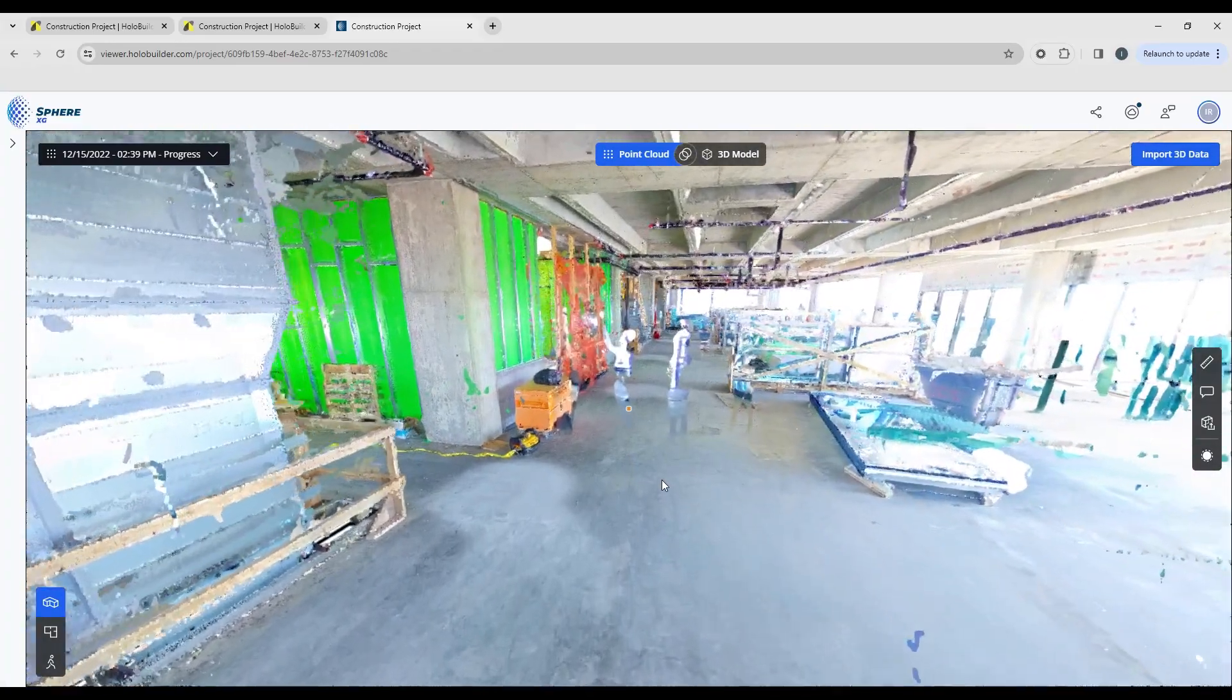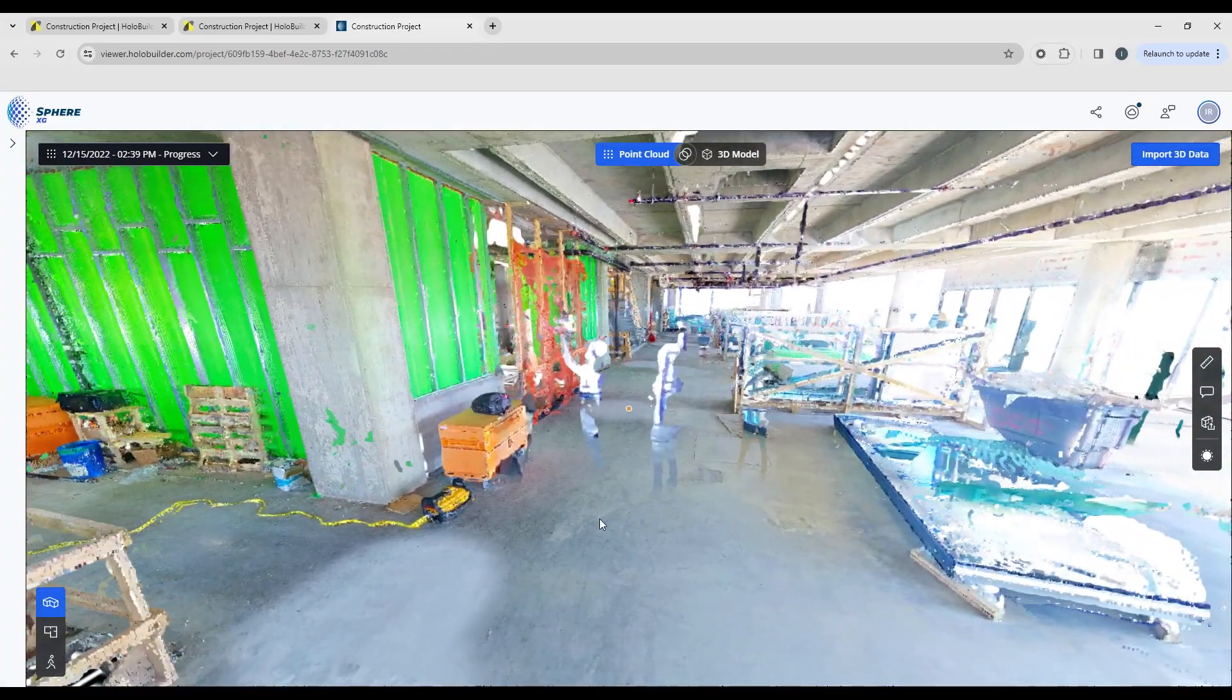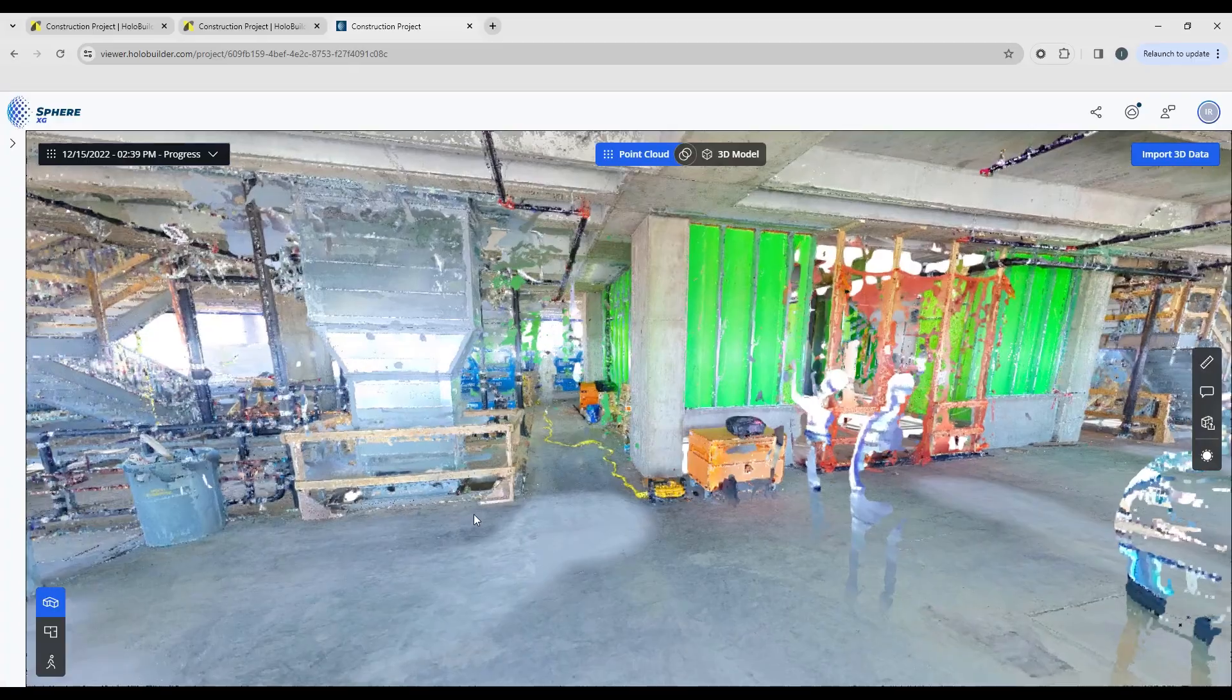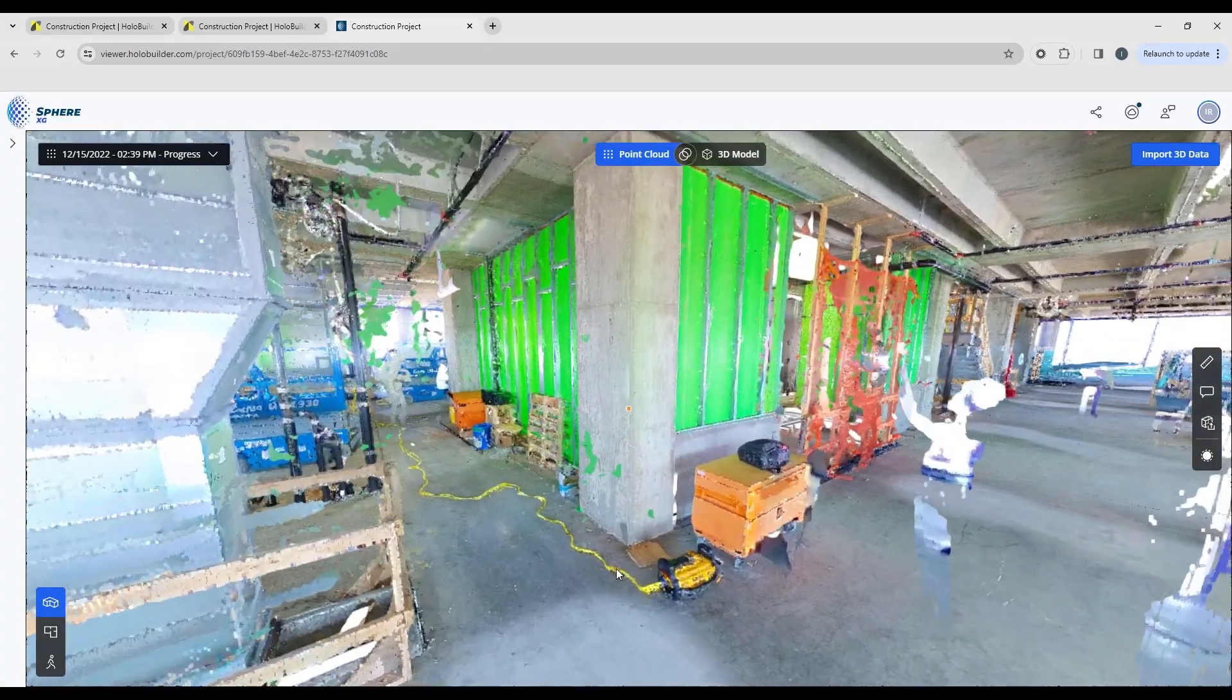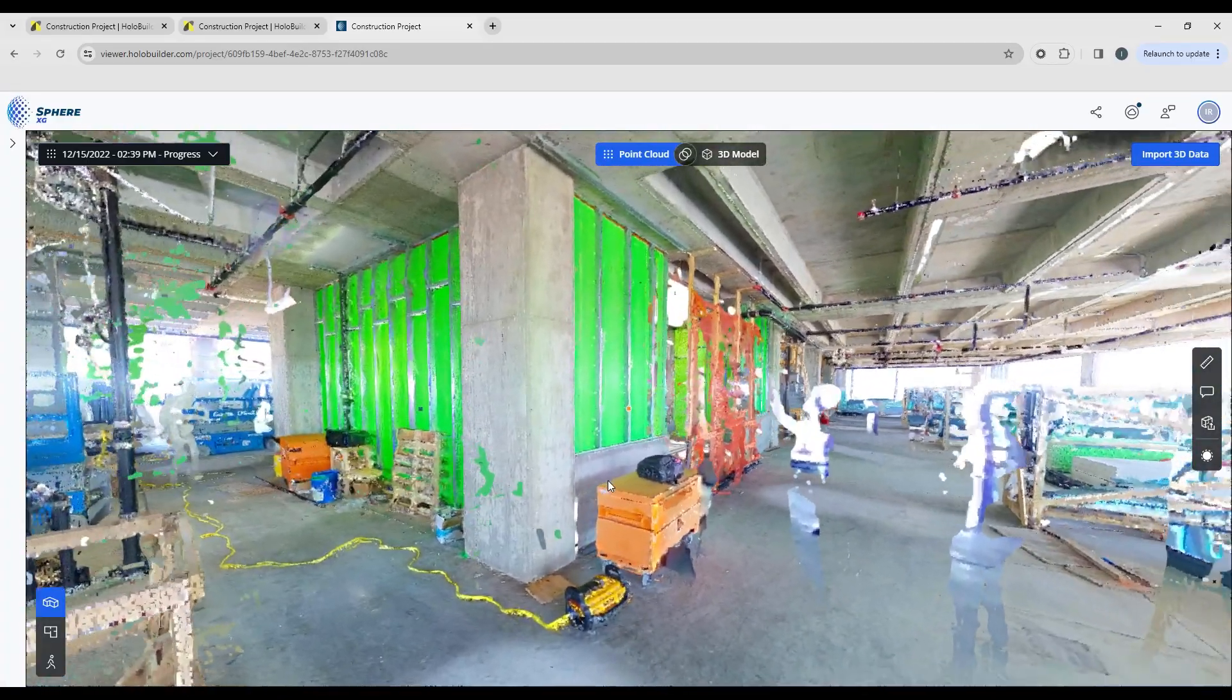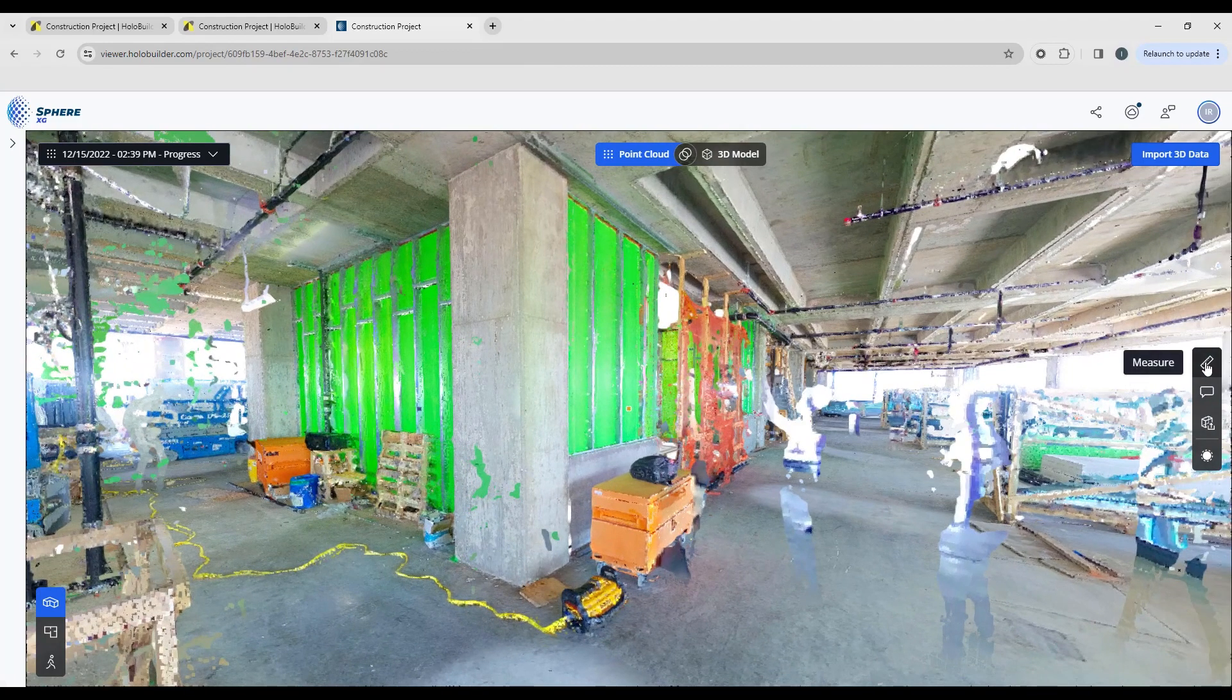So let's take a look at some of the tools that we have in the tool palette that you'll find over on the right hand side of your screen. We're going to take some measurements. Let's try this column right here.